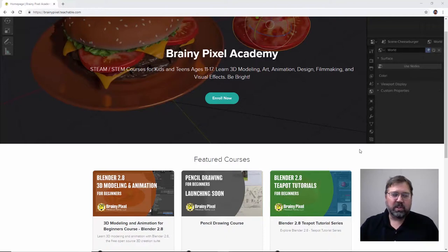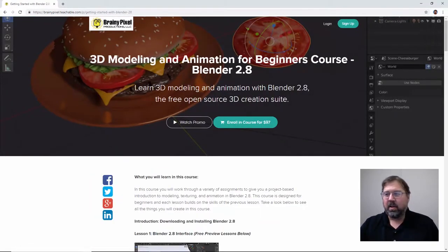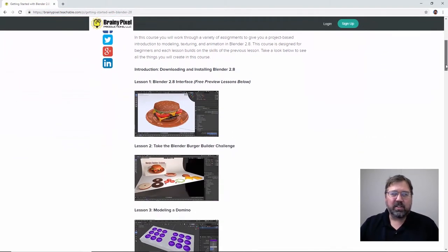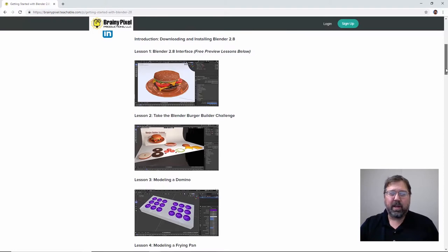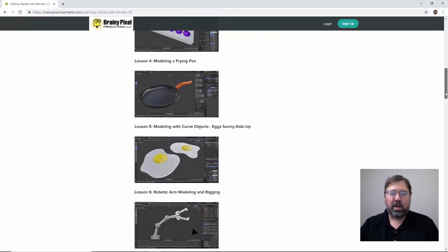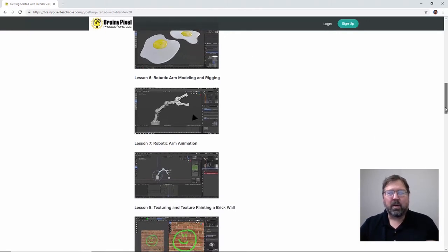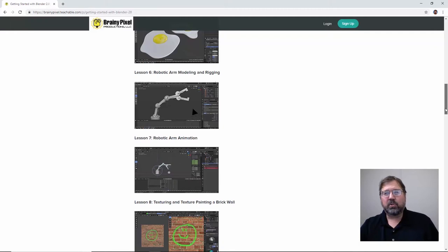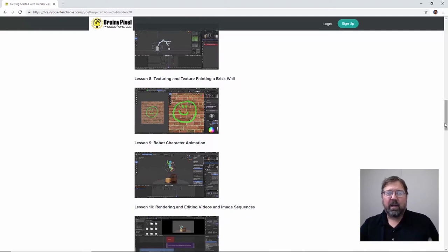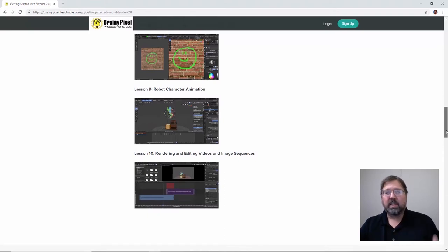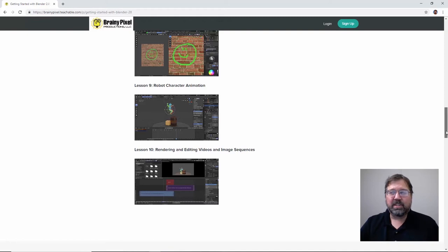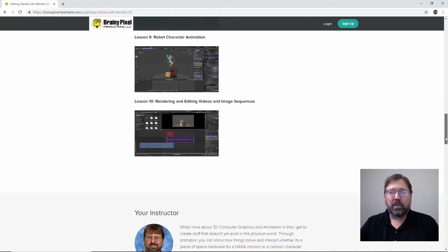If you go on over to the course, you'll see we've got a cheeseburger challenge to get you started working and moving things in 3D space. We create a domino, a frying pan out of curves with spinning and curves for the handle, and some sunny side up eggs. We rig a robot arm — that's a little introduction to rigging and animation. Then we move on and do some texture painting, animate a robot character jumping on a box and then up on a barrel. And then we edit a little movie using the Blender Sequence Editor.